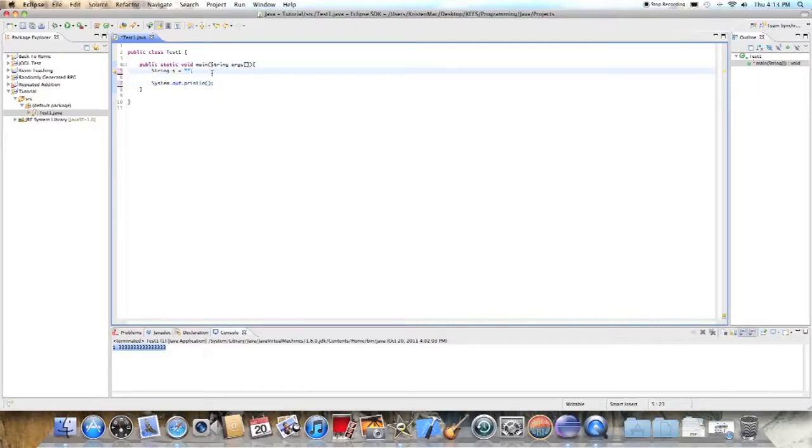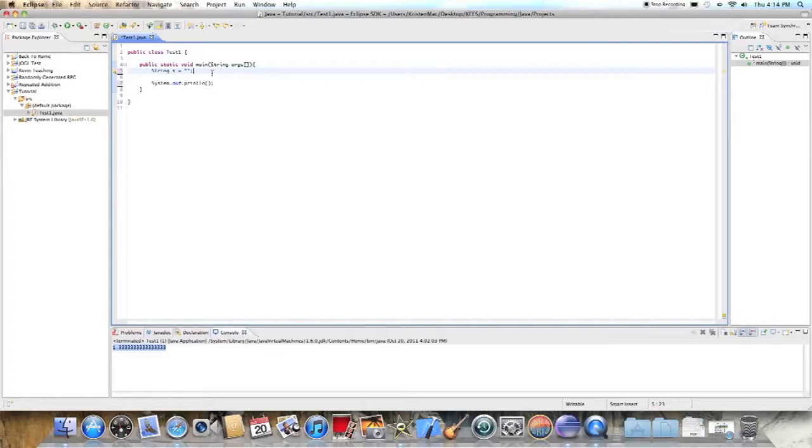That's because anytime you have a string, whether it's as a parameter, which we'll get to later, or in a variable, it needs to be surrounded by quotation marks. Just so that Java knows, oh, that's a string, I don't need to do anything with it, I just need to put it where it goes instead of, wait, is this code? Error, error, error.